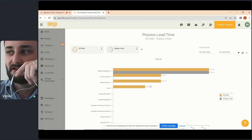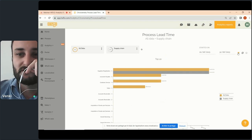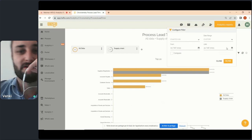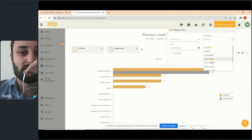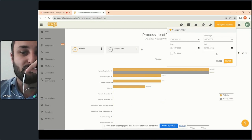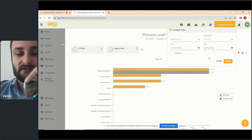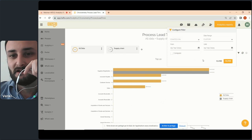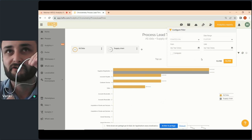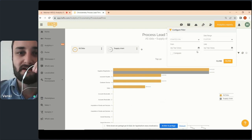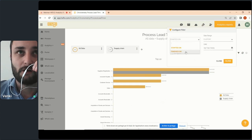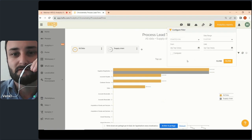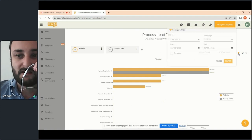The other important part to configure is the period. The period can be defined in two ways: either you choose a custom period with a beginning and end date, or you choose a predefined period like last month or last week, and the dates fill in automatically.